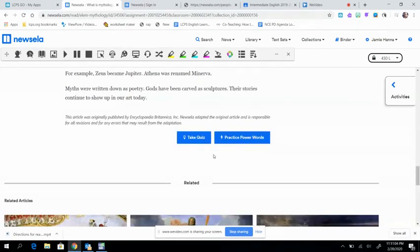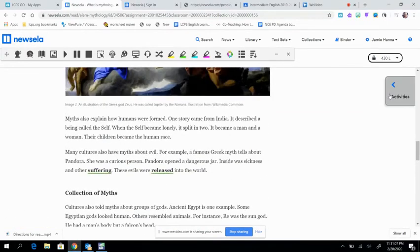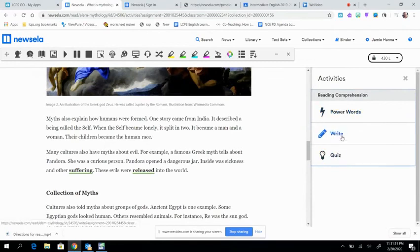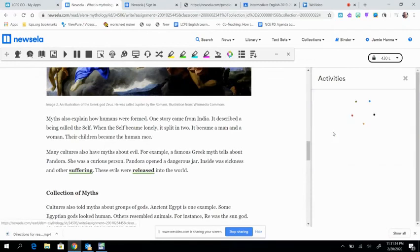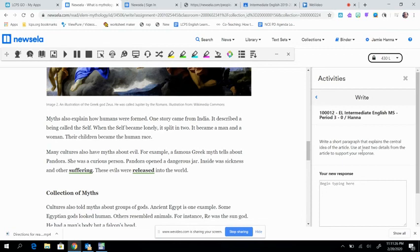When you finish this part, I want you to click over here where it says activities, okay? You've got the same information, but you also have a short writing prompt. This one says, write a short paragraph that explains the central idea of the article. That means, what is the main thing that you're learning from it? Use at least two details from the article to support your response. So, I want you to give this a try.